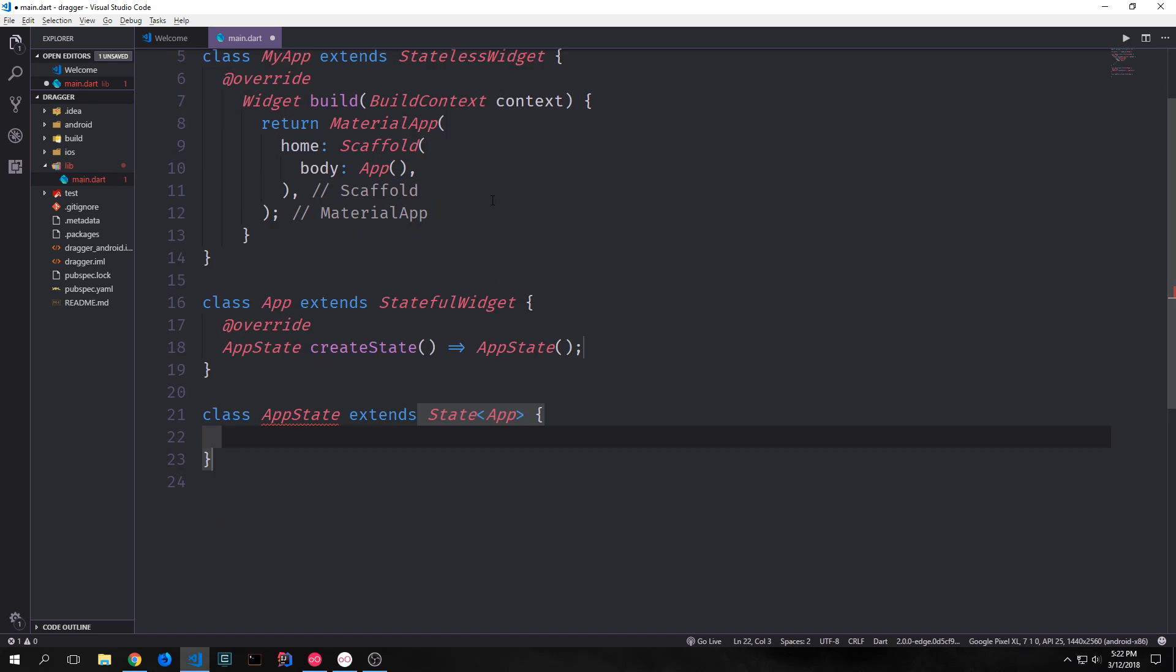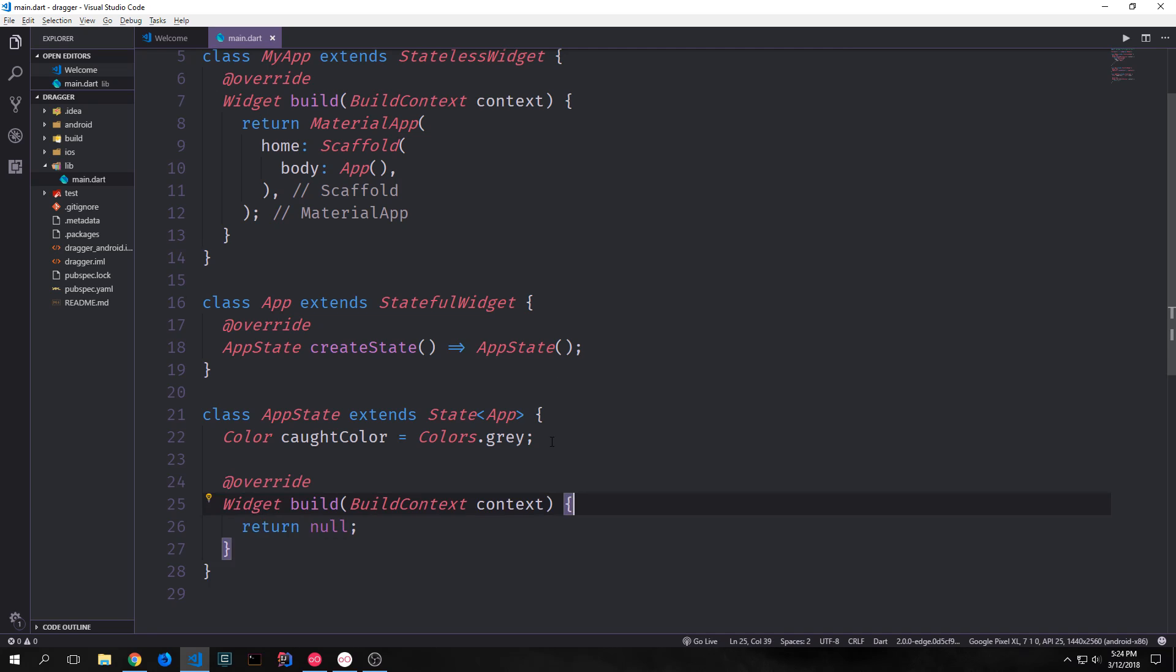So then we'll create our app class and of course we want this to extend stateful widget and then we'll create a class called app state that extends the state of the app. We want to create a global variable called cot color and this will be the color that we'll use to essentially catch the color of our draggable object and put it into our draggable target. We can default our cot color to colors.gray and then we can override our build function.